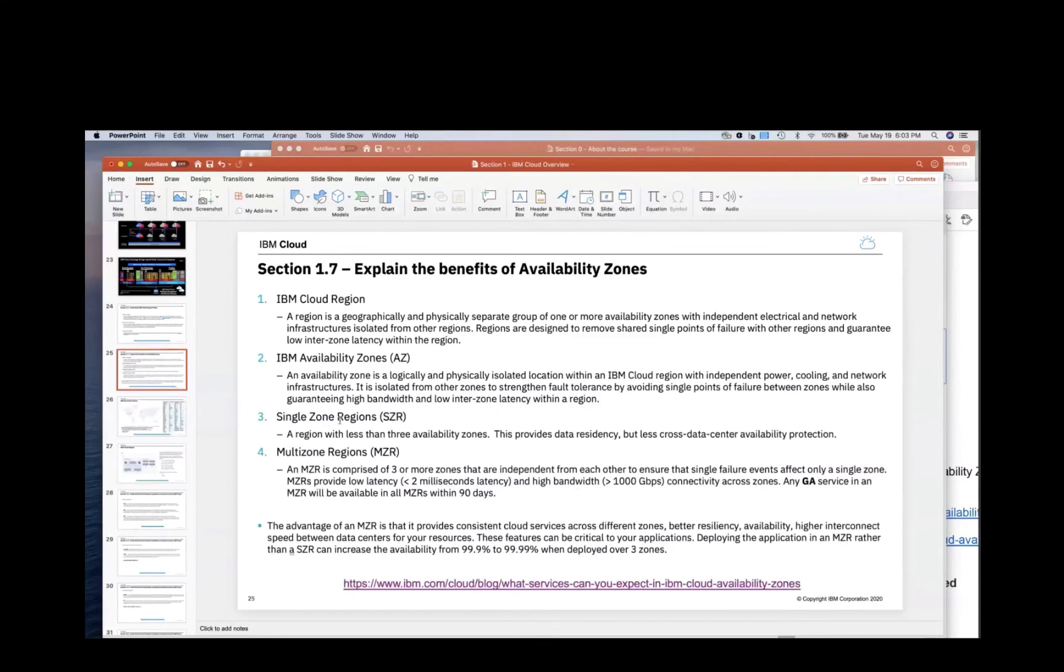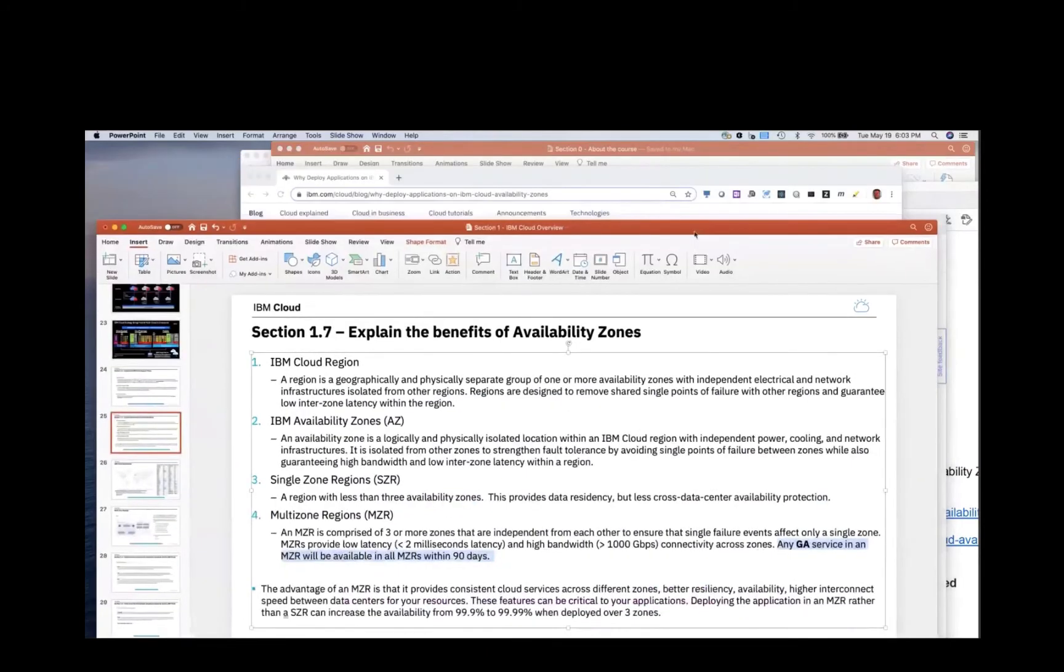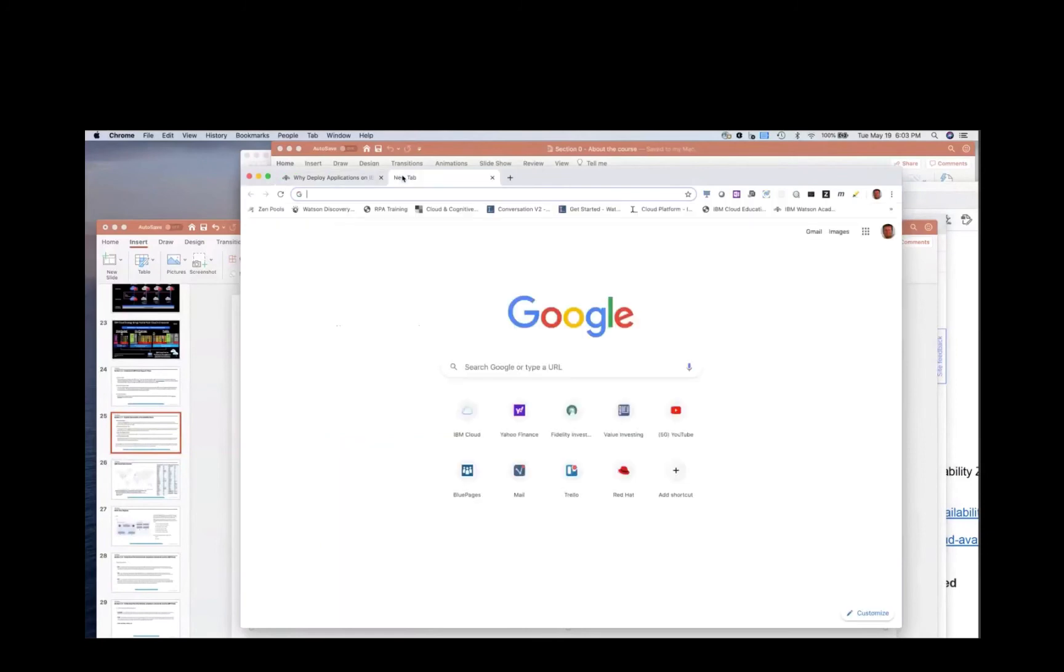So single zone, MZRs. Any GA service in an MZR will be in all other MZRs in 90 days. It's going to have a similar experience. And as I mentioned here, that's from the docs, but if you were to go to the public cloud, let me just show you the things that are in MZRs quickly.